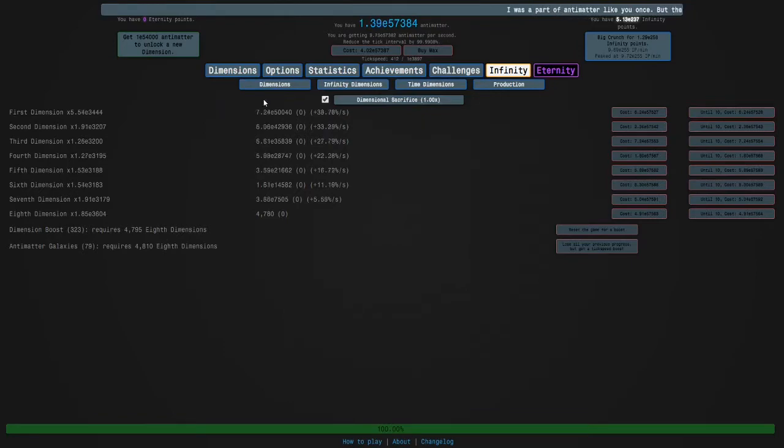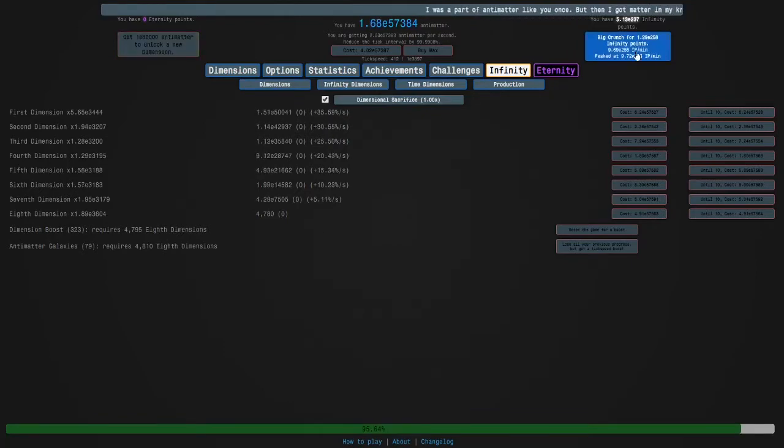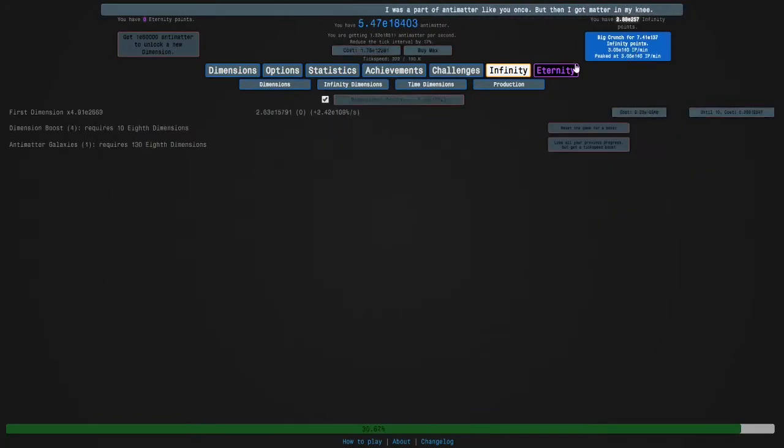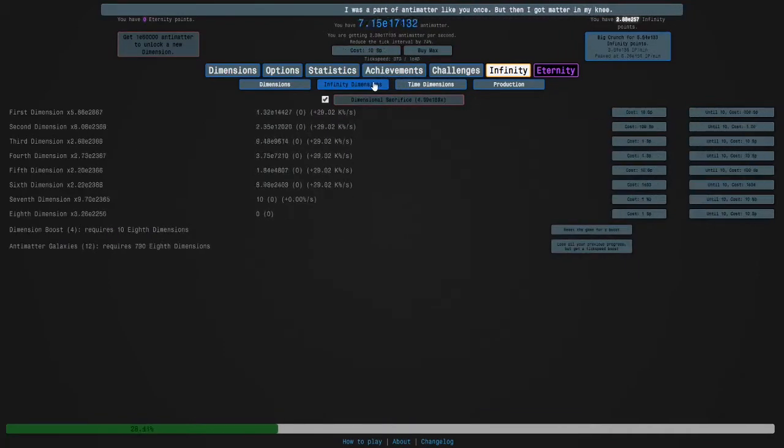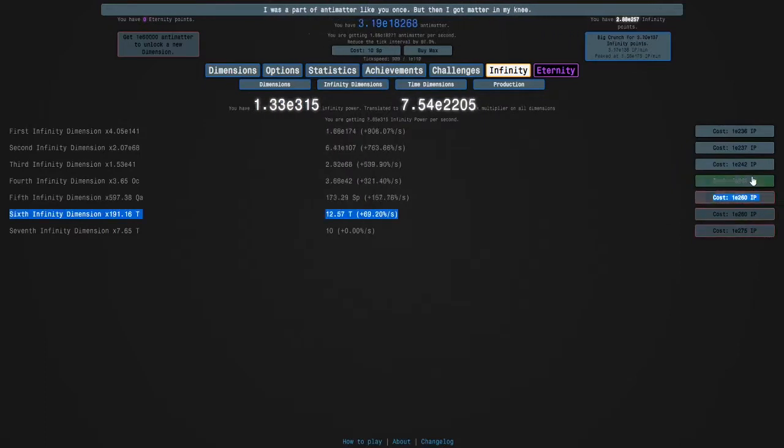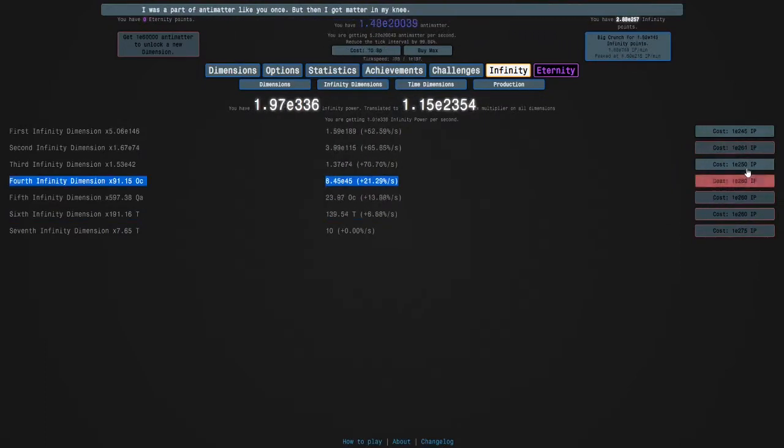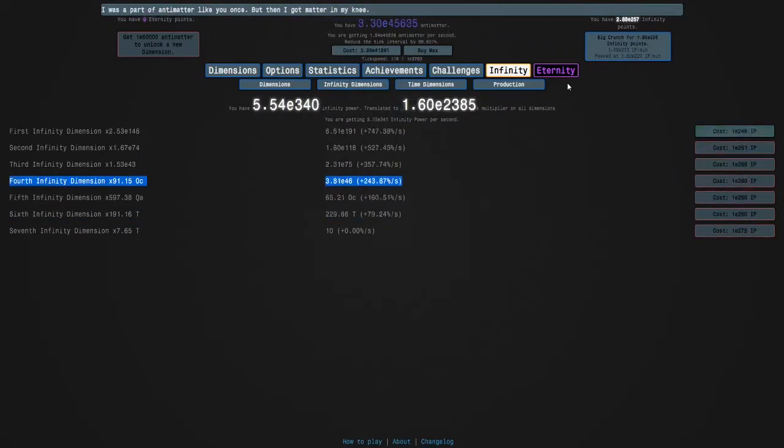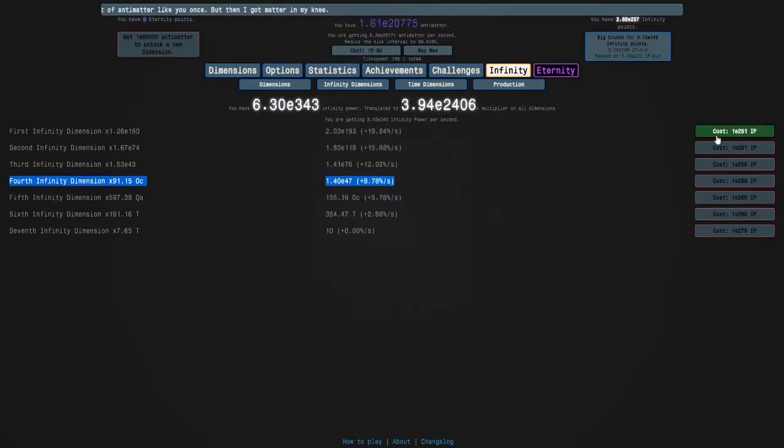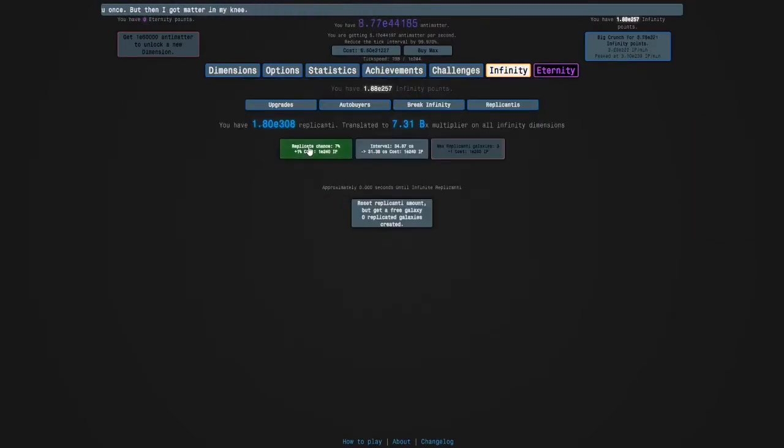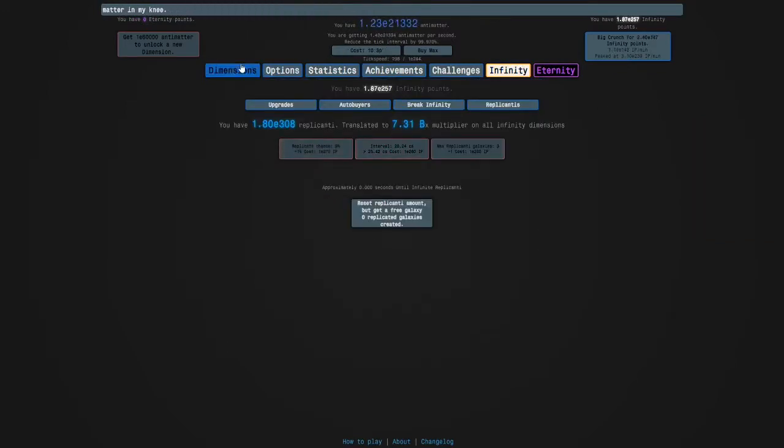Yeah, we can get the seventh infinity dimension. Crunch for a lot more infinity points and get all of these, and then we don't need to but we'll get the replicanti upgrades for later.